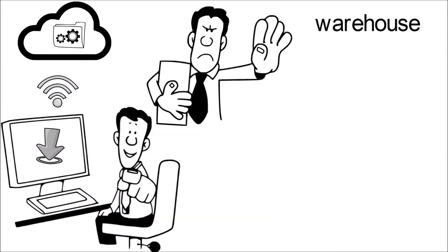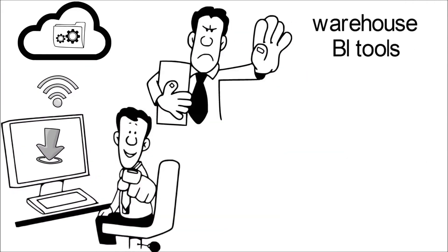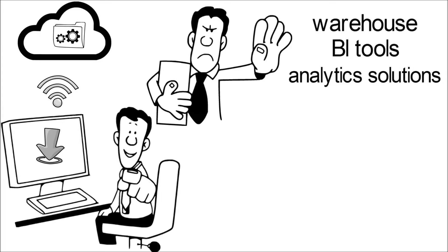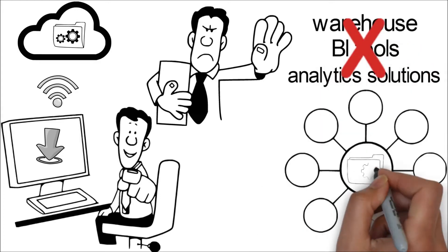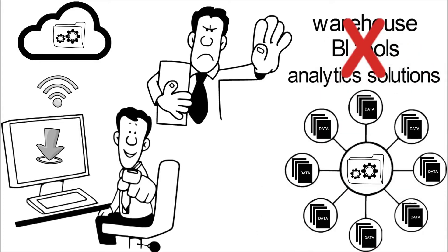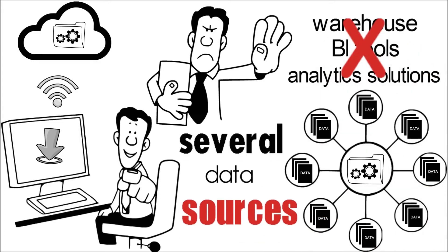There is no need to implement separate warehouses, BI tools, and analytic solutions. It can easily link to several data sources.